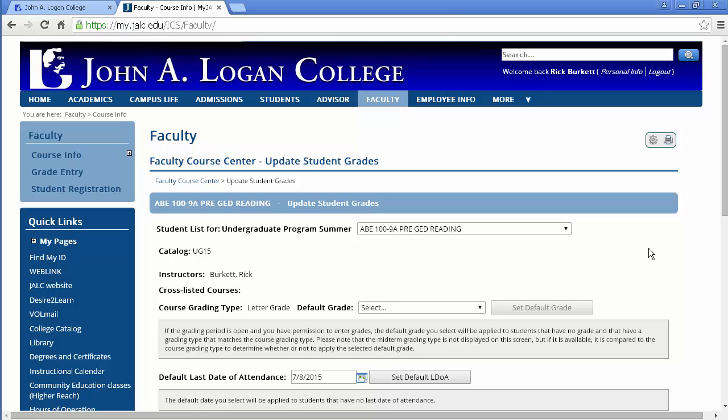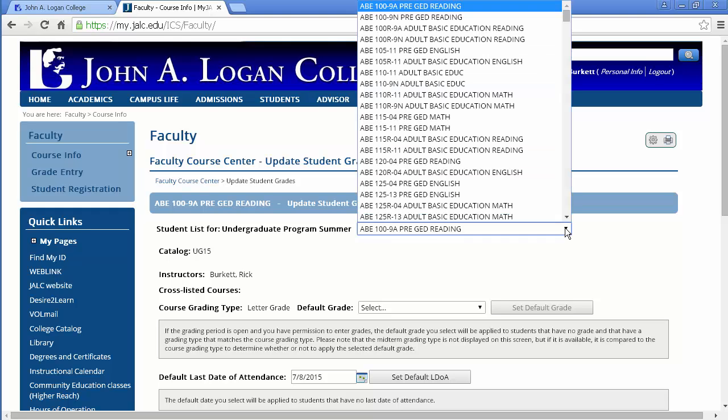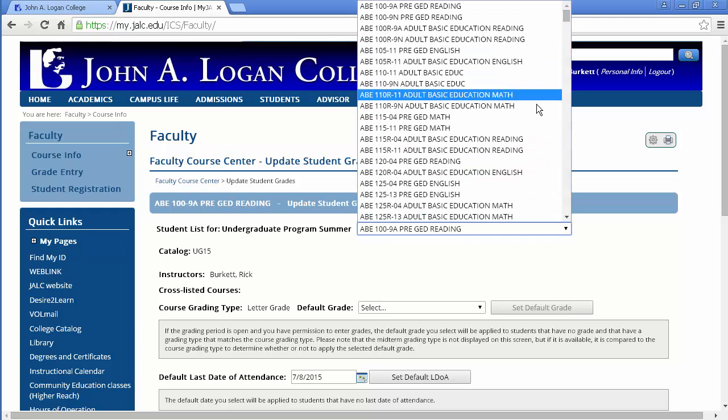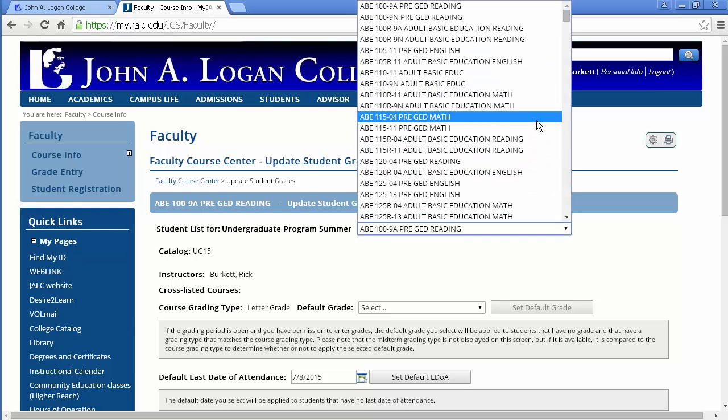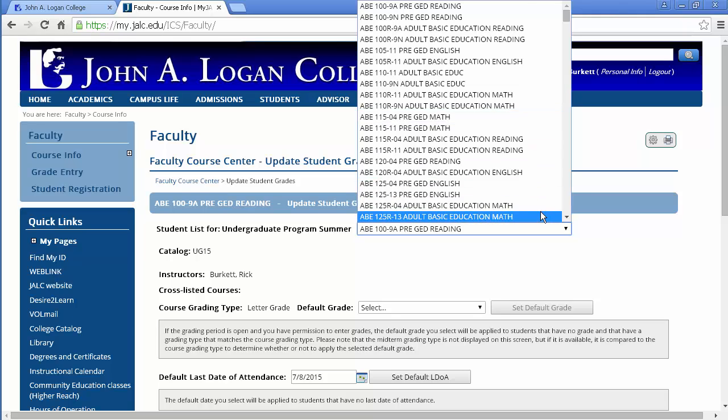Okay, now one nice thing here with the first pull down you see is that you can jump between courses. And when you click on it you're going to see your other courses. Once again I'm seeing all courses, but you would just see your list of courses so you can go in and enter the grades for one course and then jump over to another course real easily here.